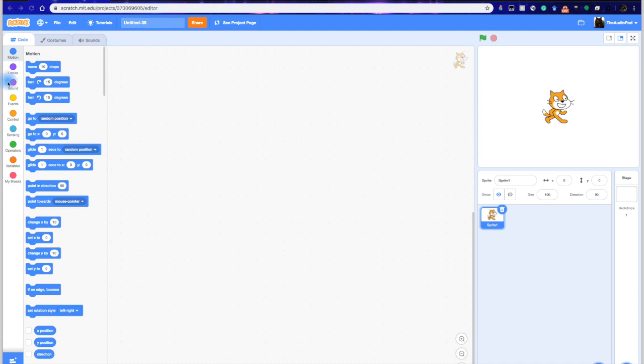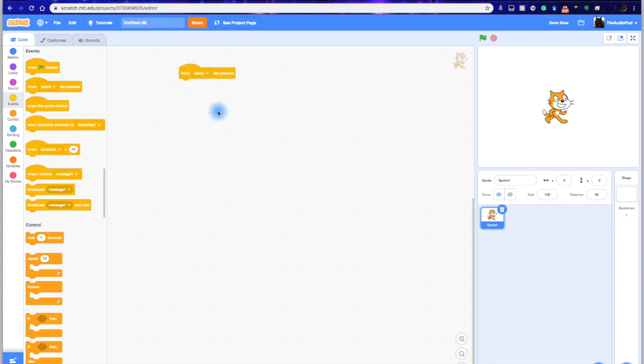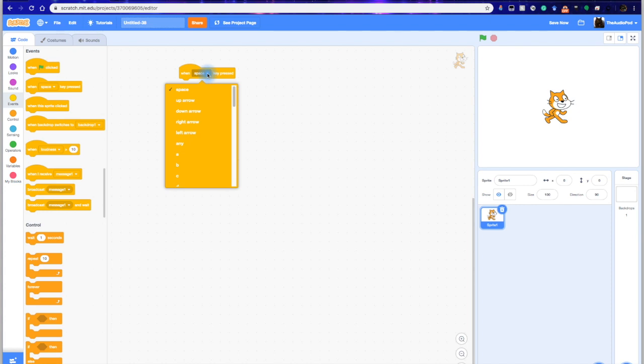So we're going to go into Events right over here, and we're going to look at when the space key is pressed, this button right here. If we bring it into your Canvas, then if we click on that, we can see that there's a bunch of different options for which keys are going to do what.